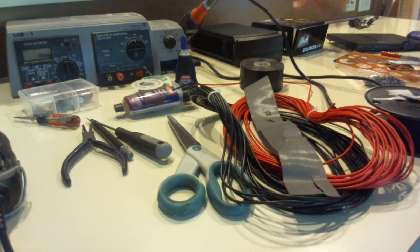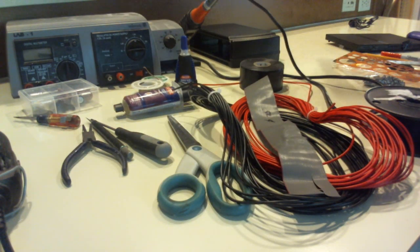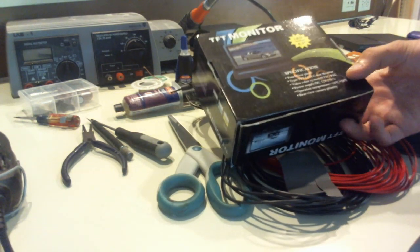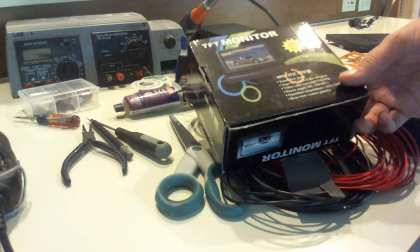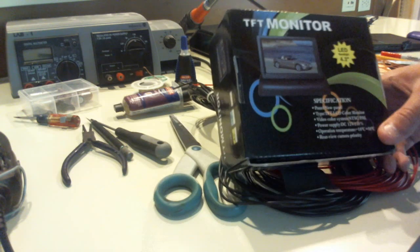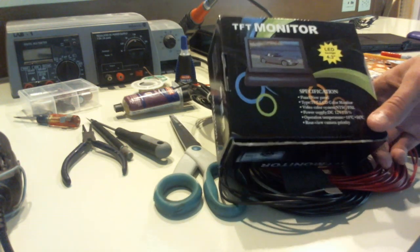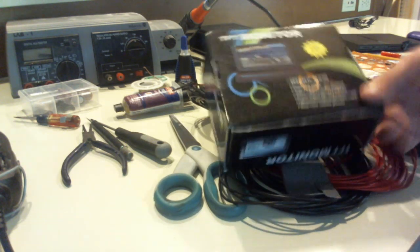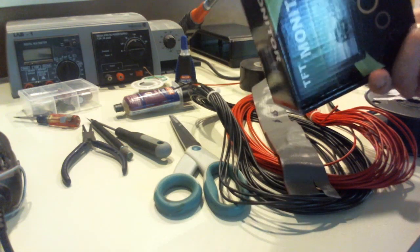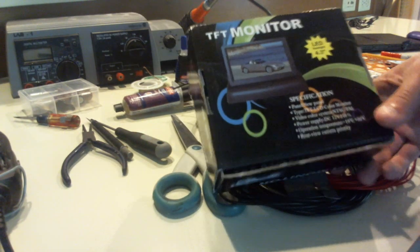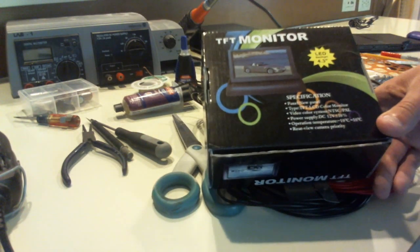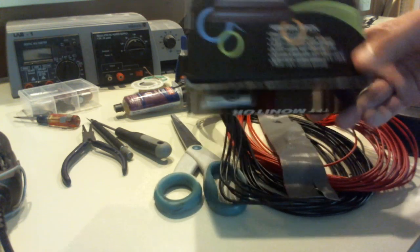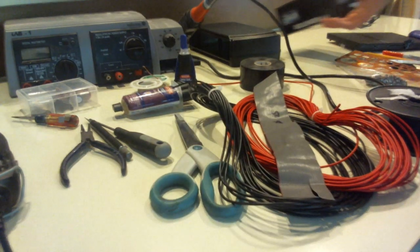And you're also going to need a screen. This is a TFT monitor. It's a backup camera. You can get these on eBay. Just search like a car reverse monitor. There's all different sizes. This is a 4.3 inch screen. It's pretty good. But I think I'm going to be using the 5 inch. But this is all I have right now to show. Good screen.